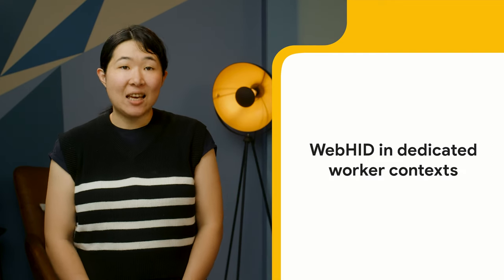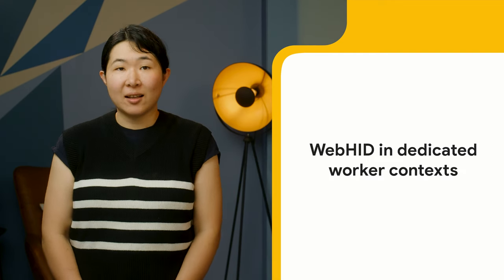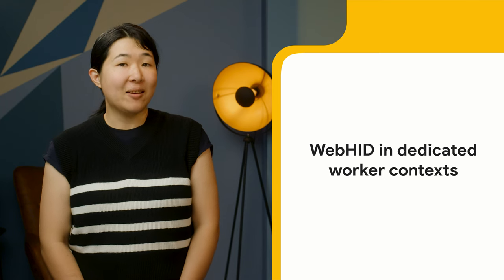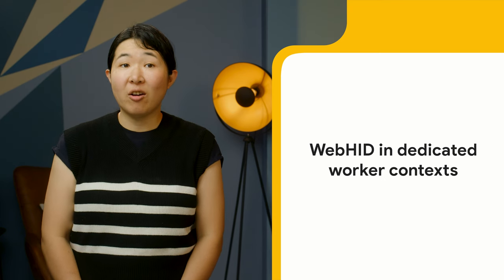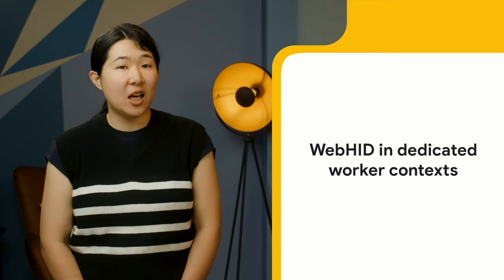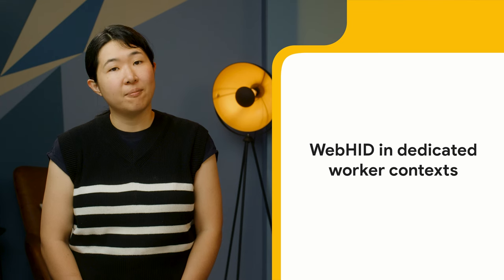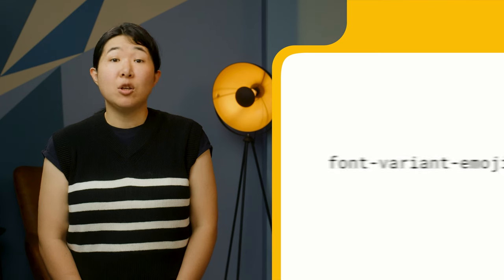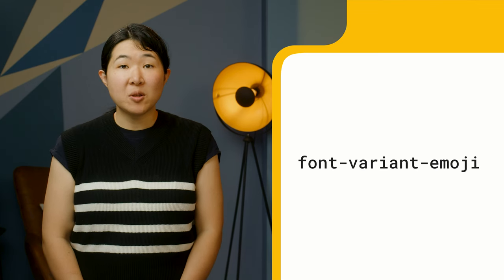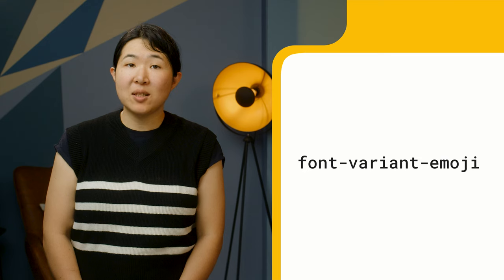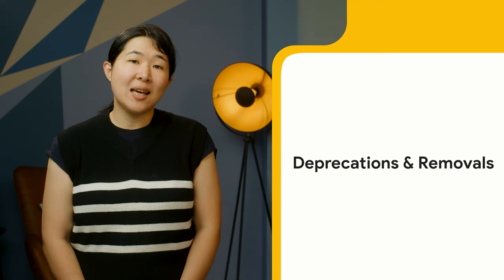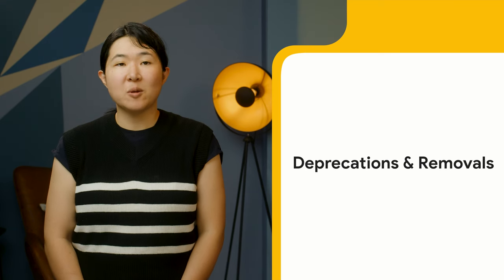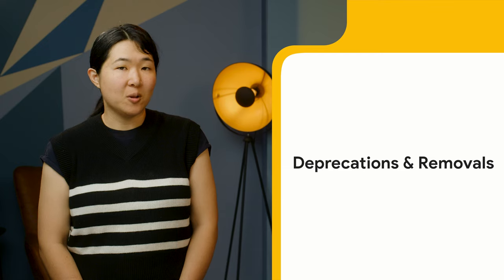WebHID is enabled inside dedicated worker contexts, allowing developers to perform heavy I/O and processing of data from an HID device on a separate thread. You can now control the behavior of emoji with the font-variant-emoji CSS property. And there are a few deprecations and removals that may impact some developers.